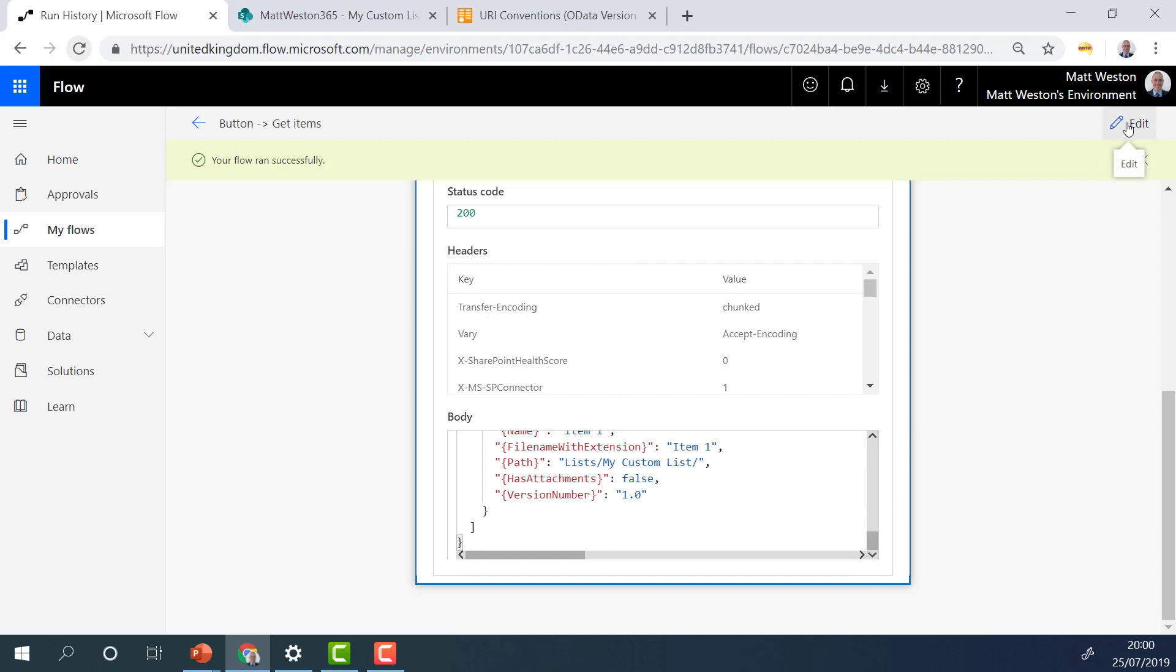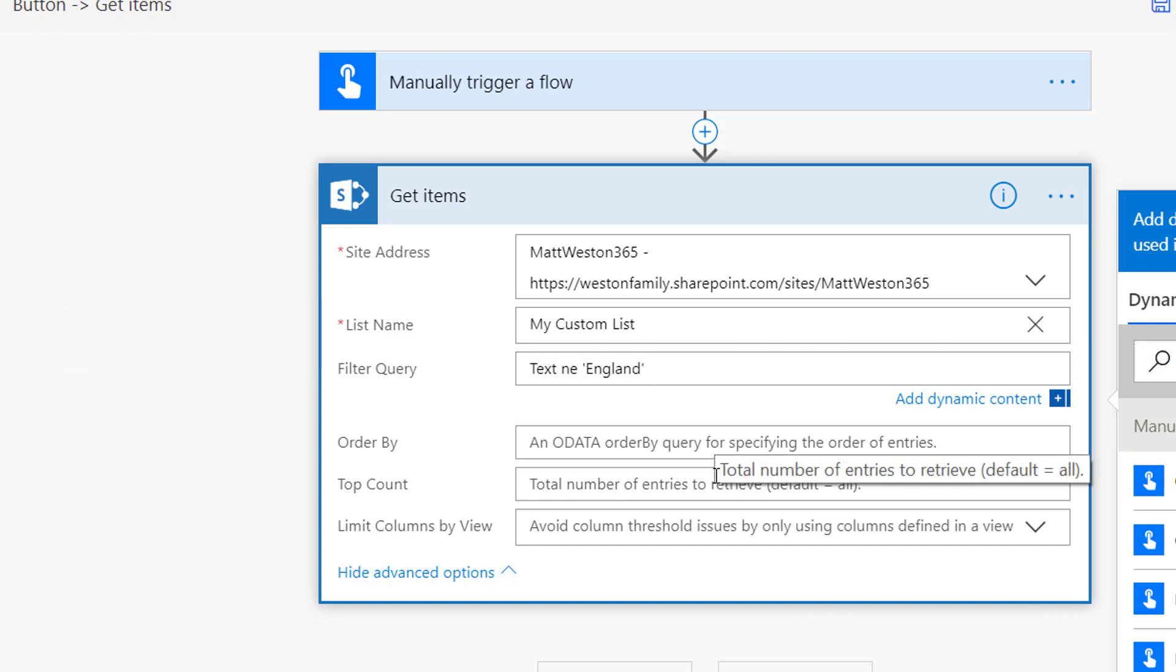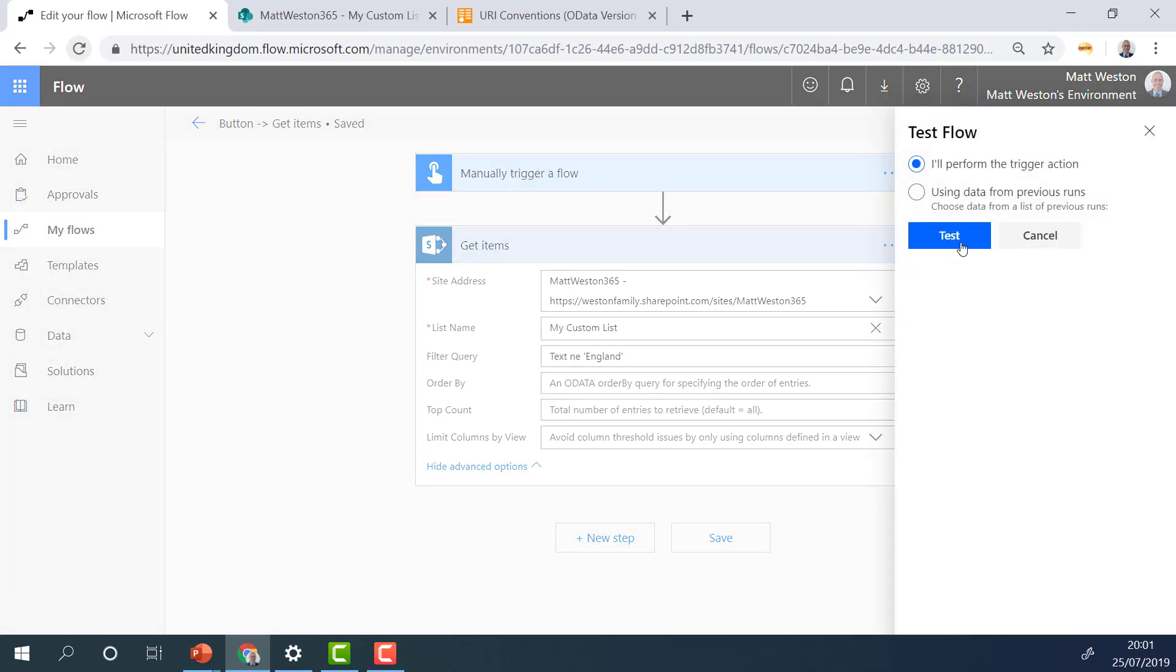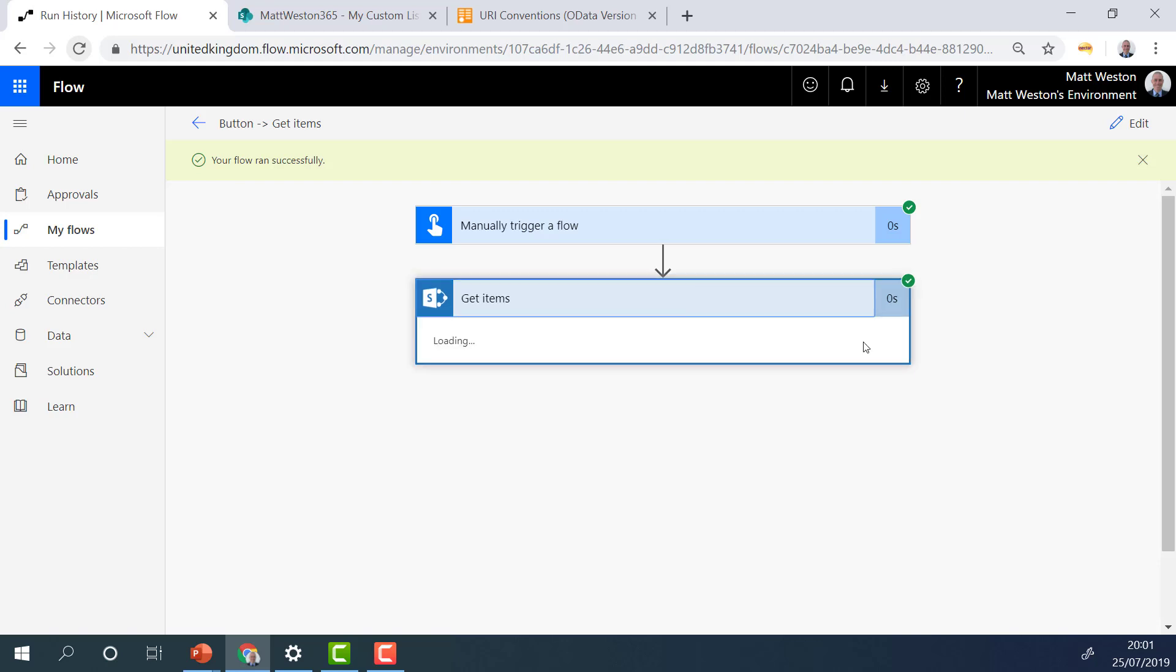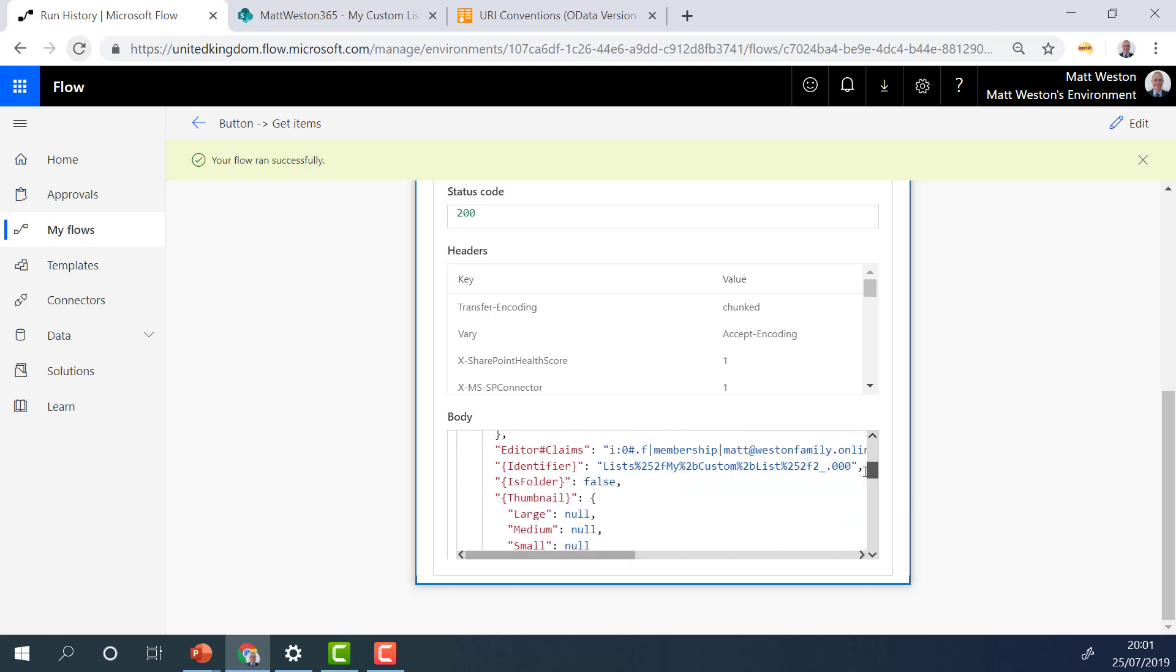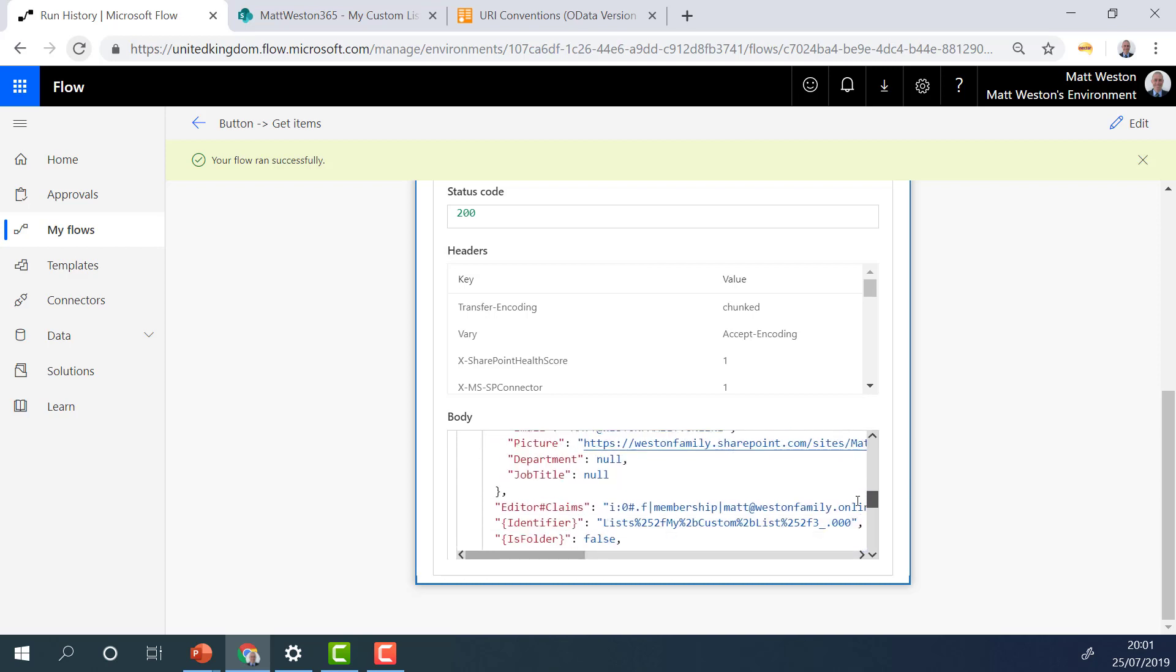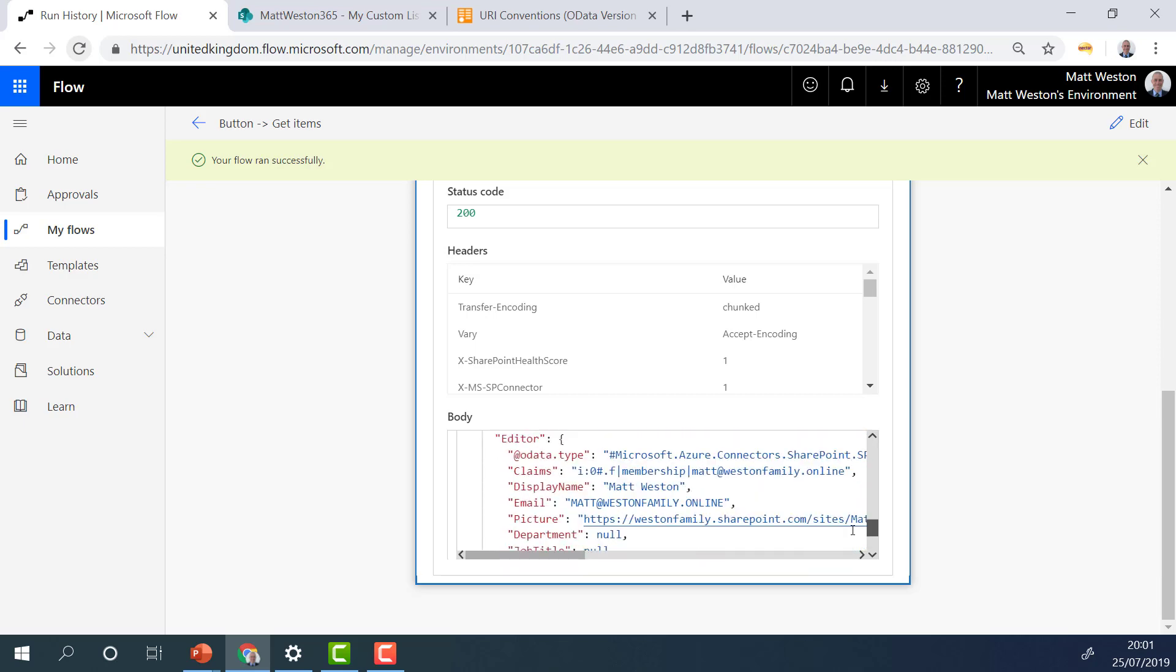So what happens if I want all of the items in the list except for England? Then I'll use not equal to, and that's represented by NE rather than EQ. So if I change my query from text EQ to text NE, so text not equal to England this time, and I'll go and test that again. Then what we'll see in the results this time is everything except for England. So there's Scotland, there's Wales, and there's Northern Ireland.